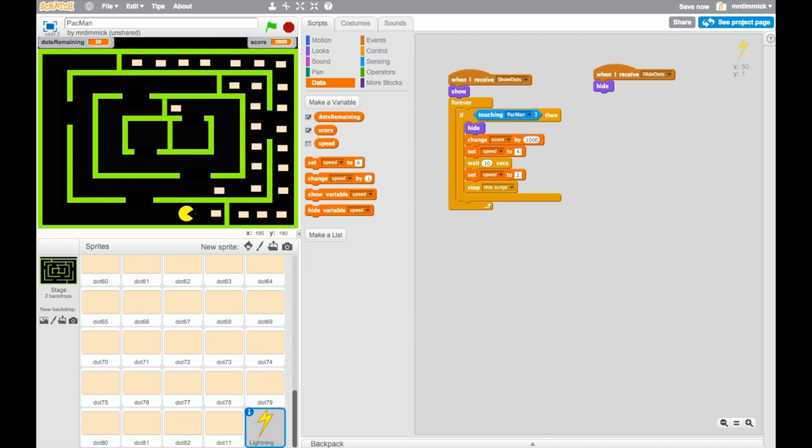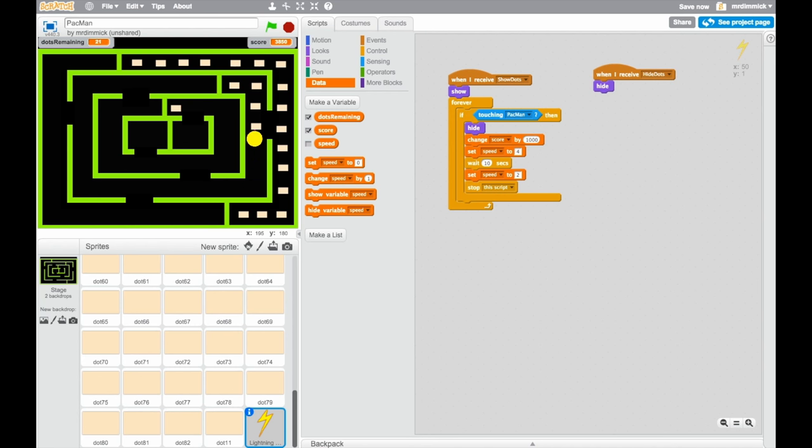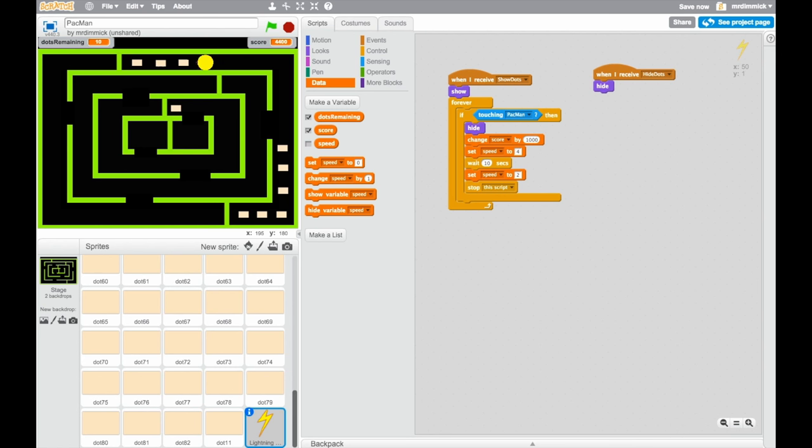Now, you could change the 10 seconds to be 30 seconds. You could change the score to add a million. It's entirely up to you, but essentially what you need to do is make sure that your lightning bolt has some code that is constantly checking to see if it's touching Pac-Man, and if it is, makes those changes to the score and the speed variables.